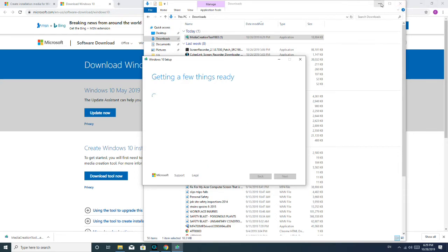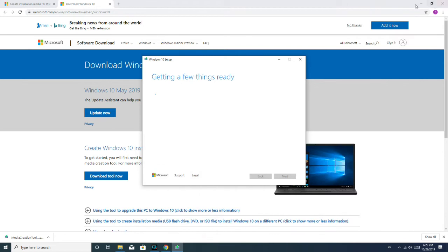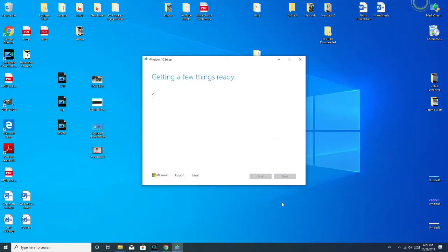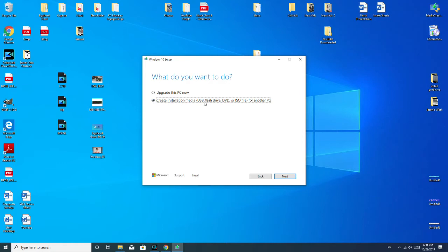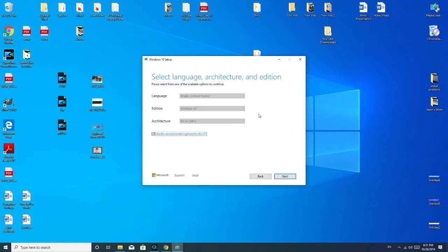I'm going to go ahead and close this down. Alright, so now, once again, if I wanted to upgrade the current computer, you could select this option. But we're going to go for Create Installation Media. As you see, USB flash drive, DVD, ISO file, things like that. So, I selected that.